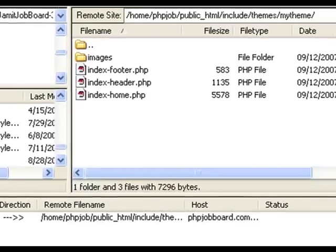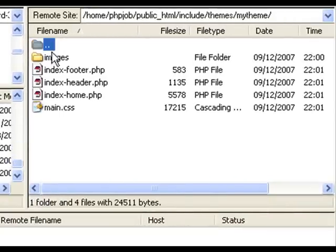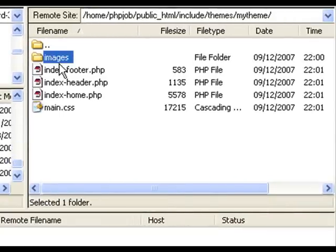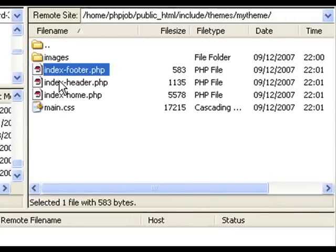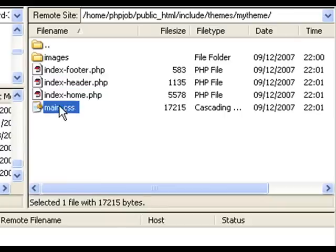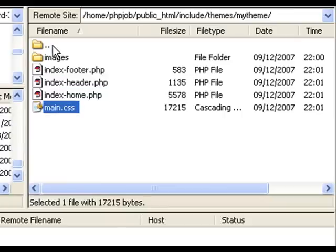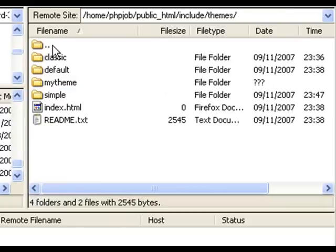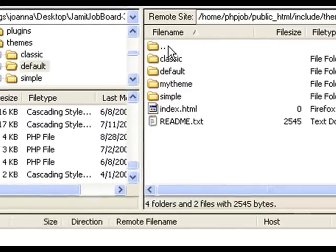Let's have a look at what we've uploaded. We've got the images directory. We've got the index-footer, index-header, index-home, and main.css. Great. All the files are there.